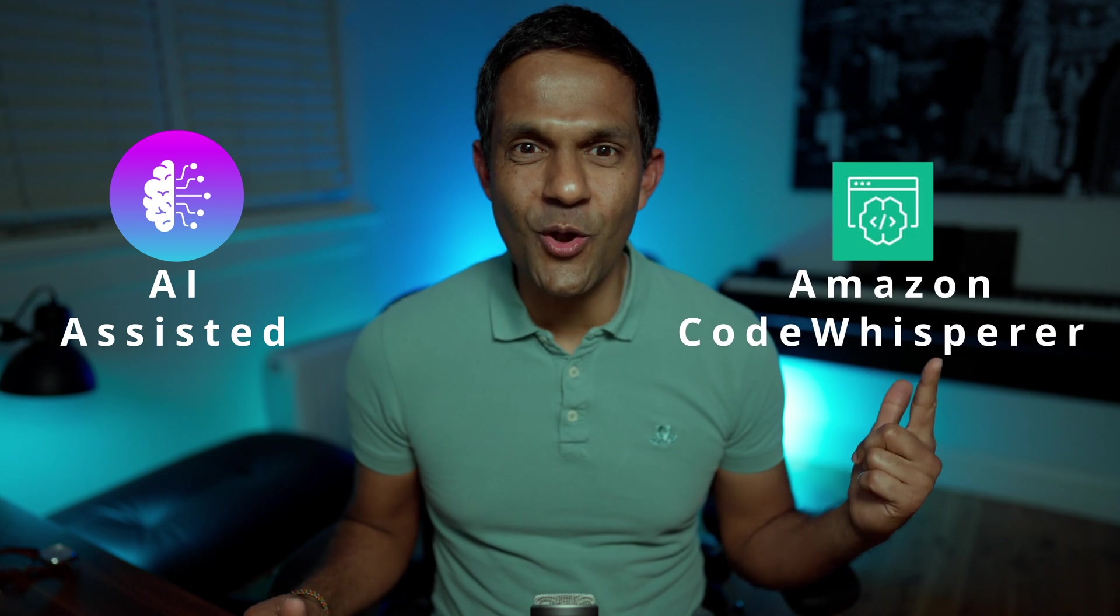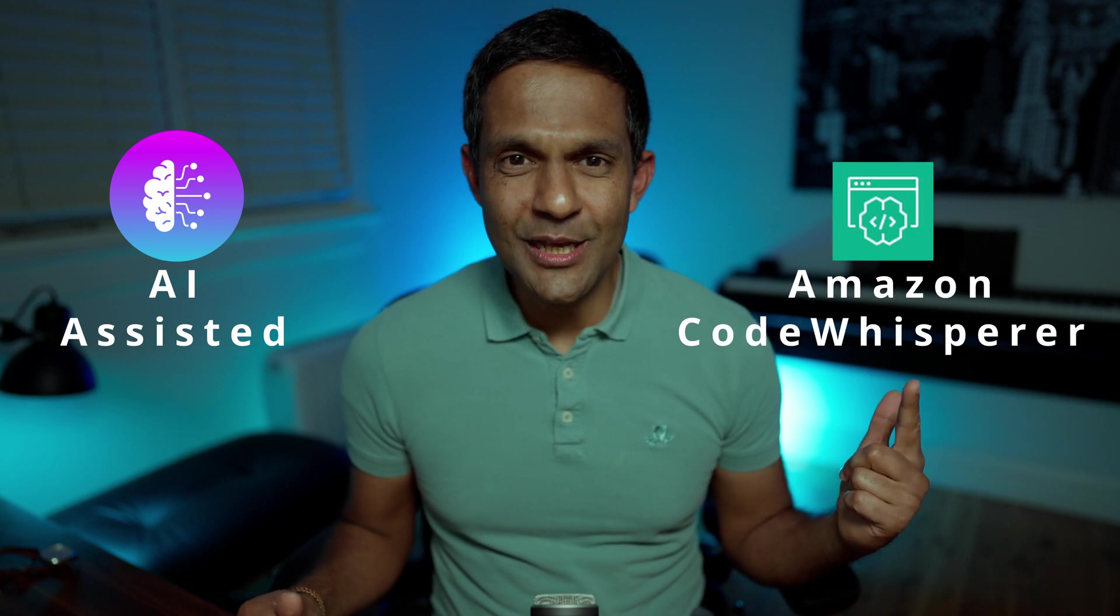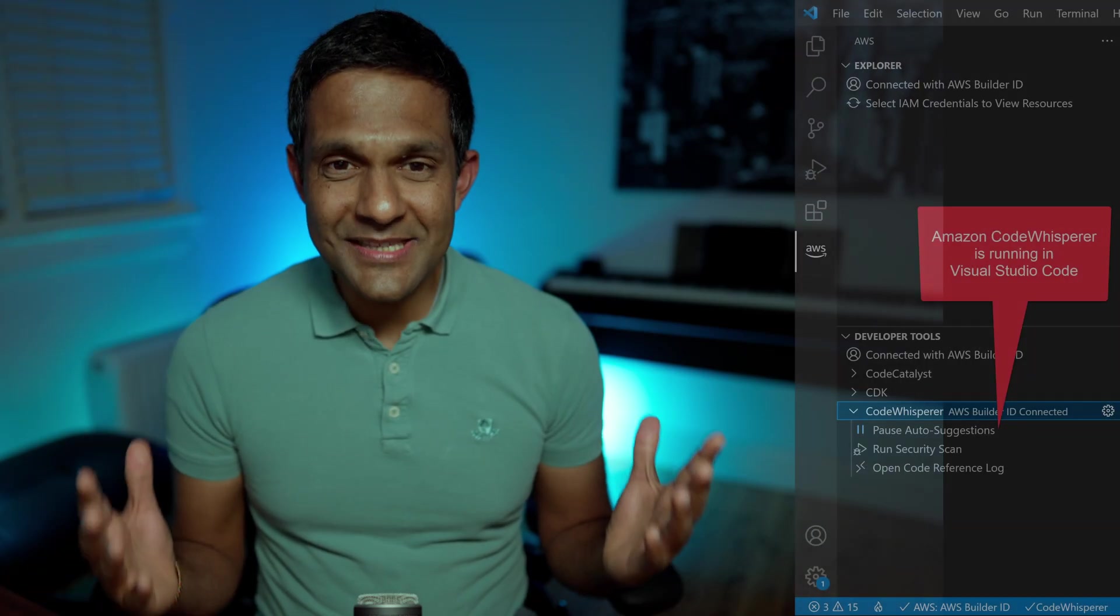Cloudopian, today we are going to learn how to use AI assisted programming with Amazon Code Whisperer. You'll be blown away by its capabilities. Let's build a very simple calculator.